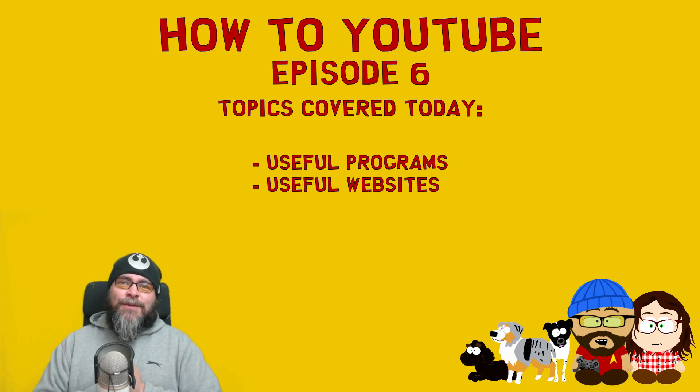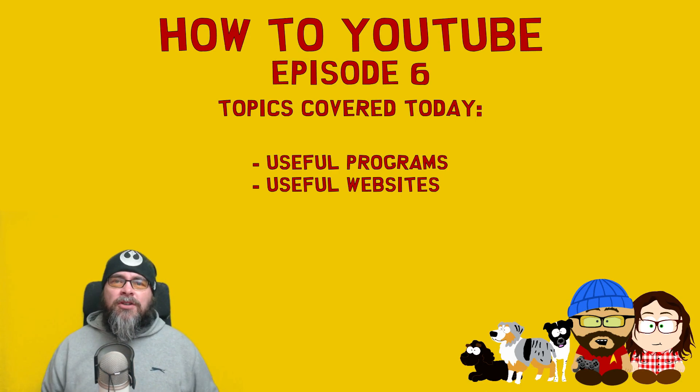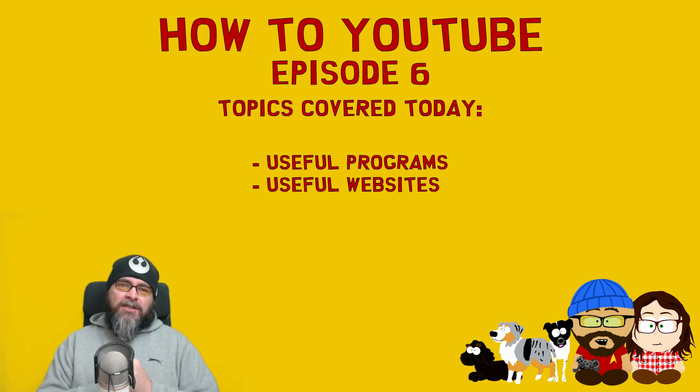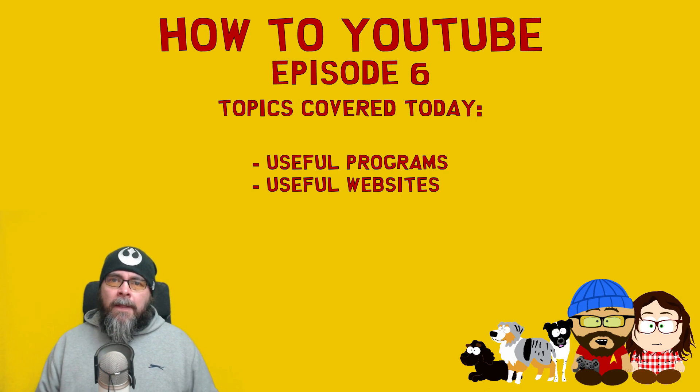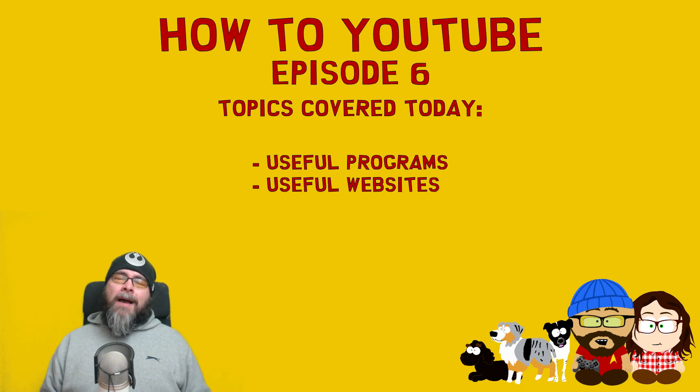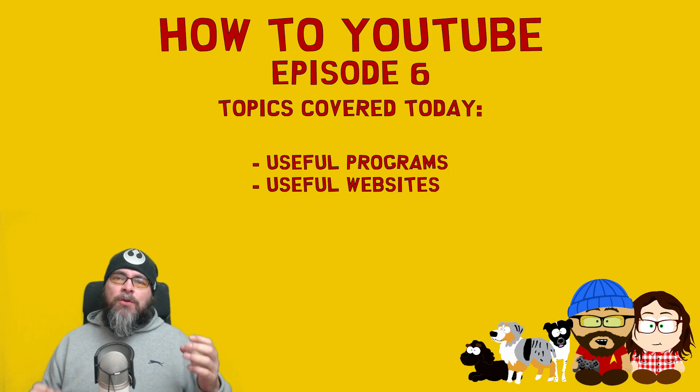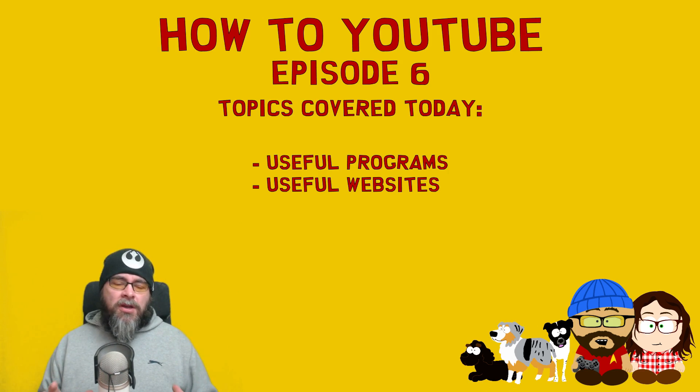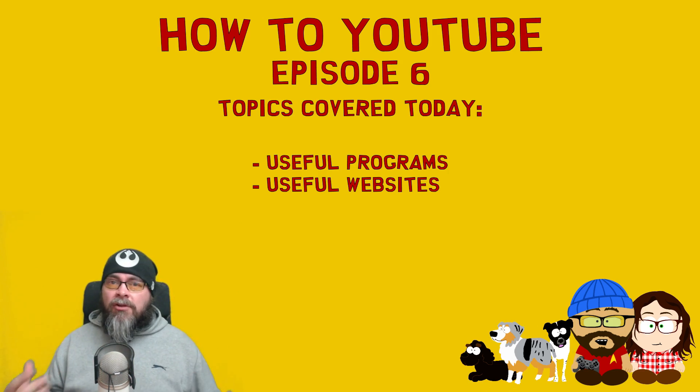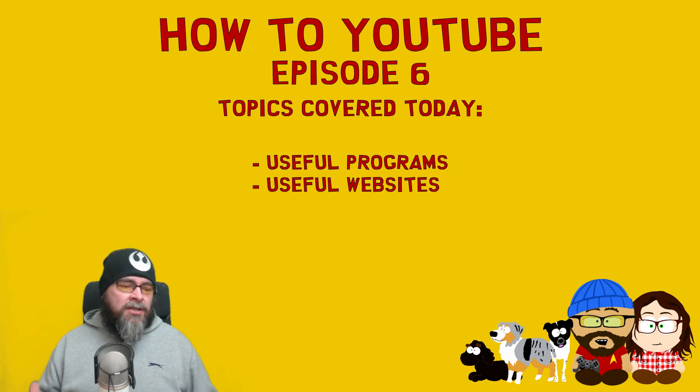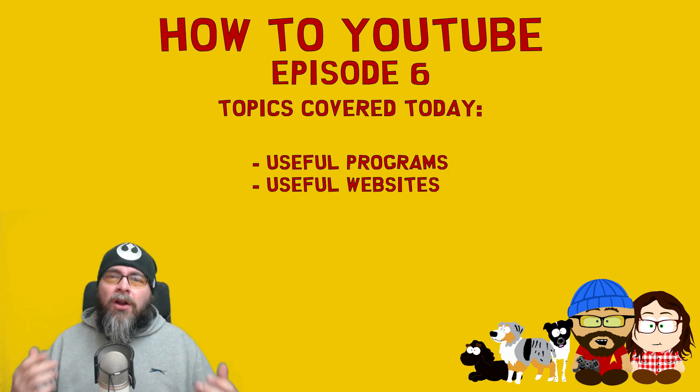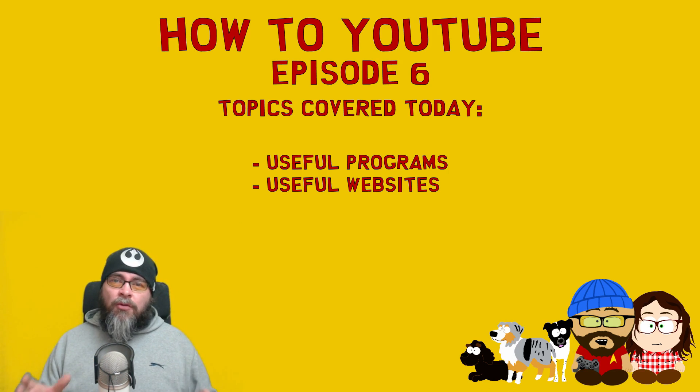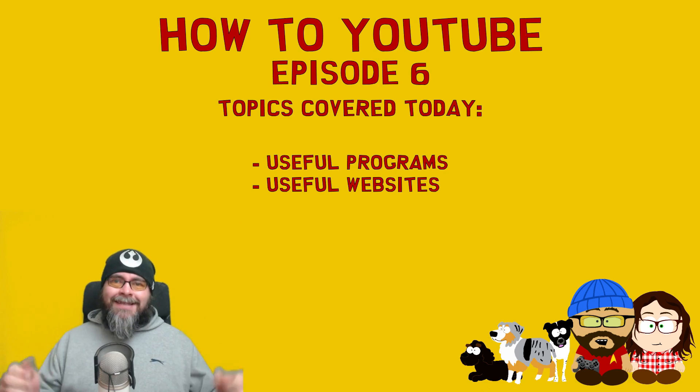Greetings and salutations my friends! Welcome to How To YouTube: A Complete Guide Episode 6. Today we're going to talk about really useful programs and websites that you can use. Some of them will save you time, some will increase your audience, some just make things a lot easier and are really useful tools. So let's get straight into it.